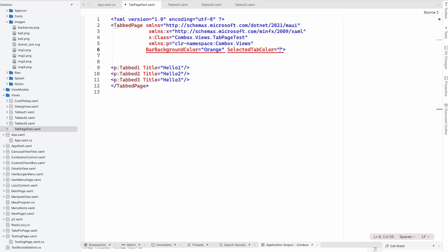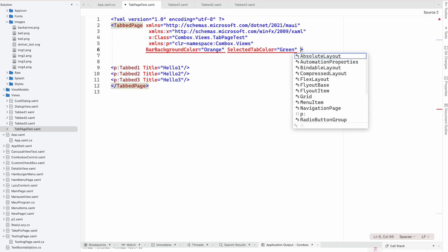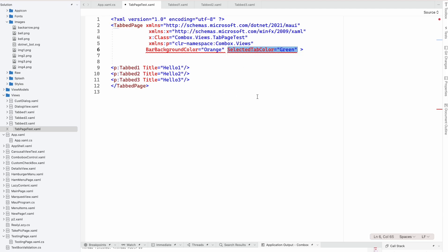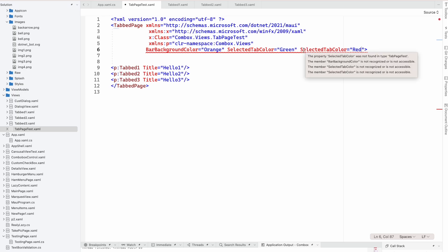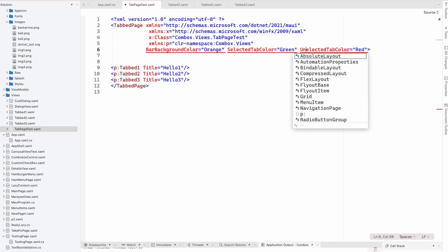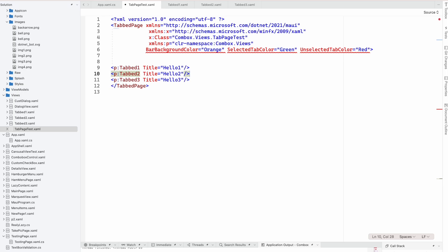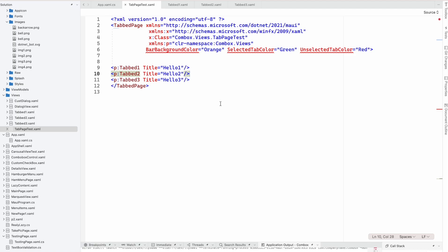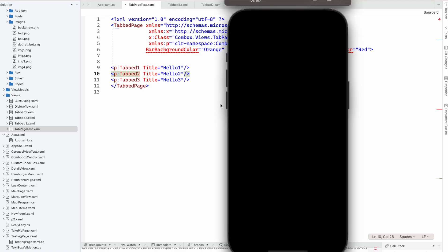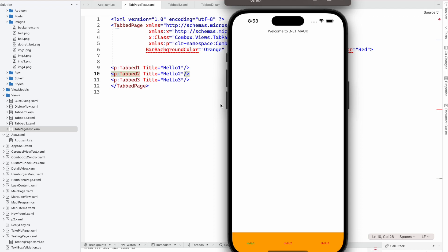Now I can also give the Selected Tab Color and Unselected Tab Color. For example, I'm giving Selected Tab Color as green, and for Unselected I'll copy paste. You can also change the bar text color. Let's rerun again. This is the very basic about Tab Page.